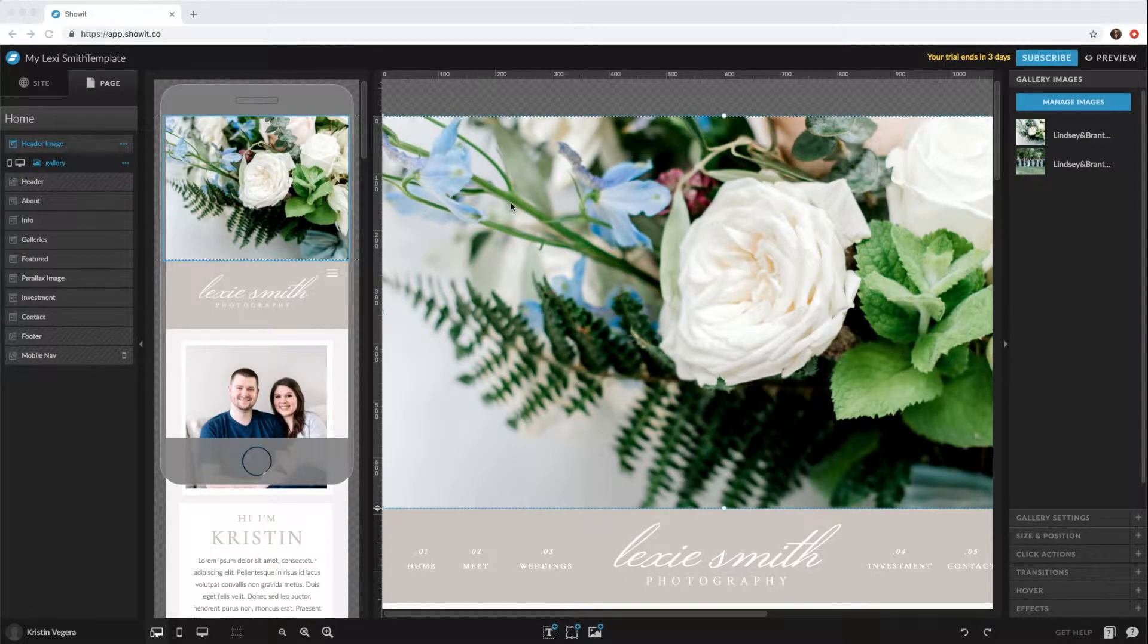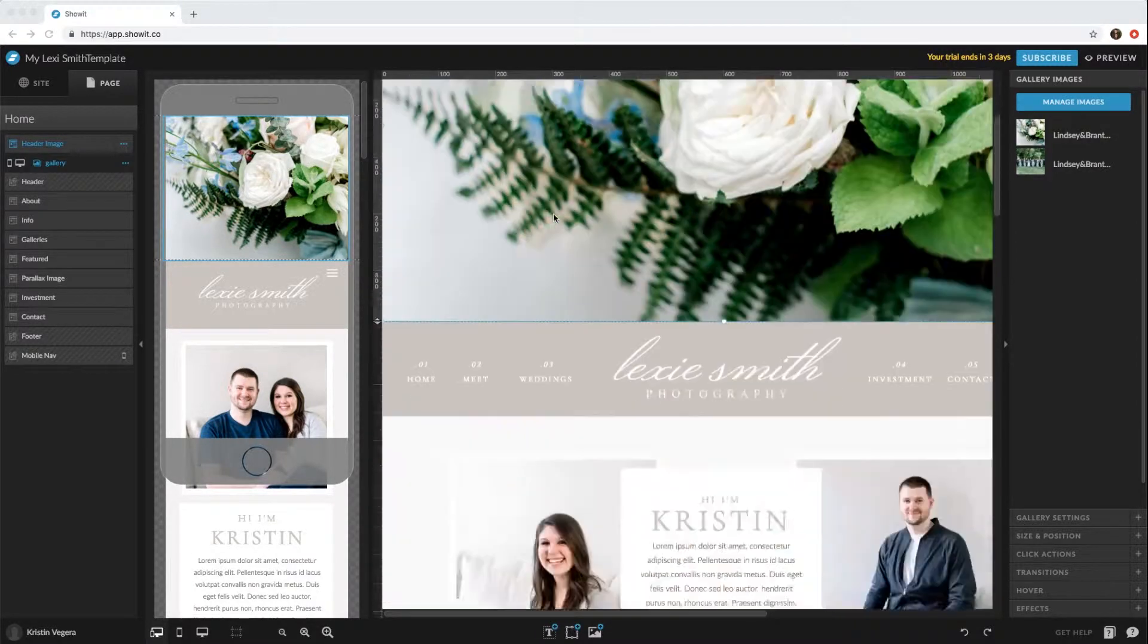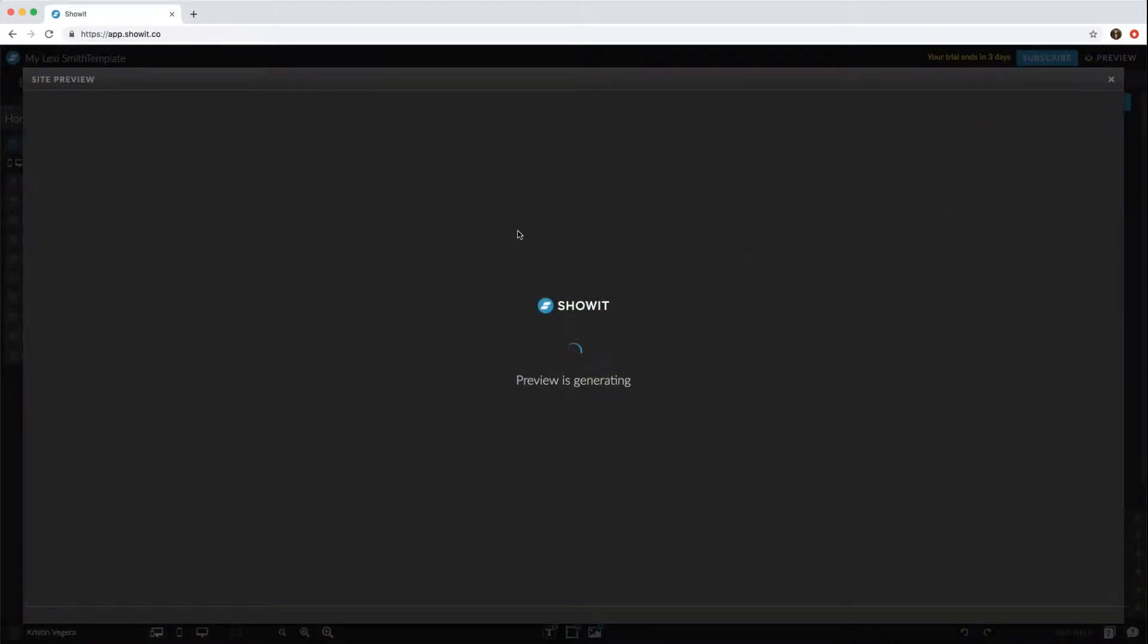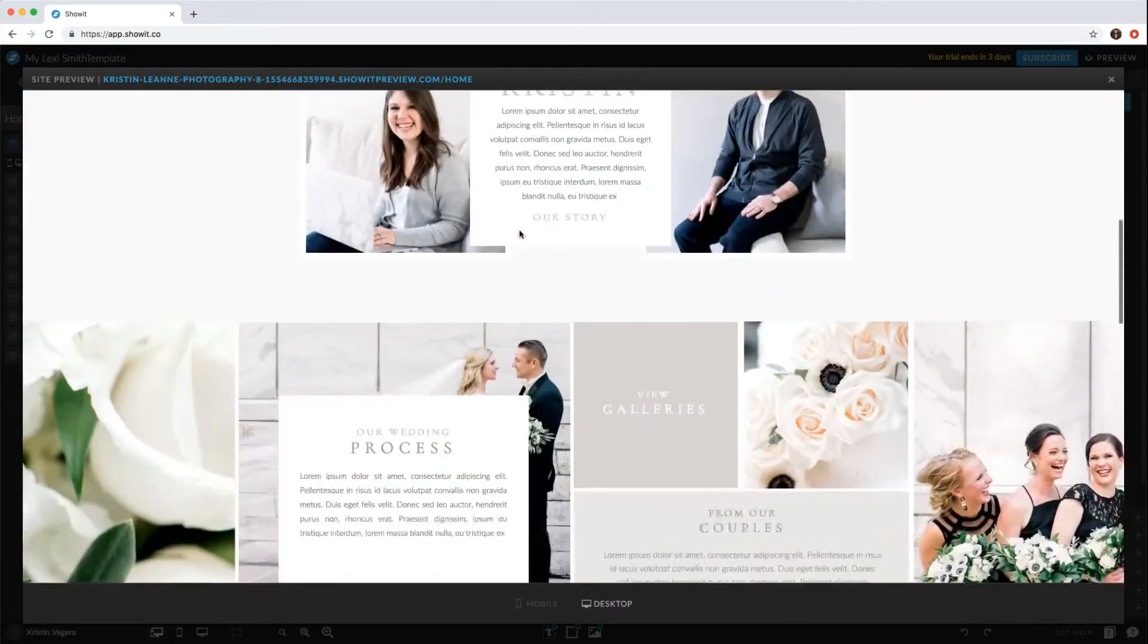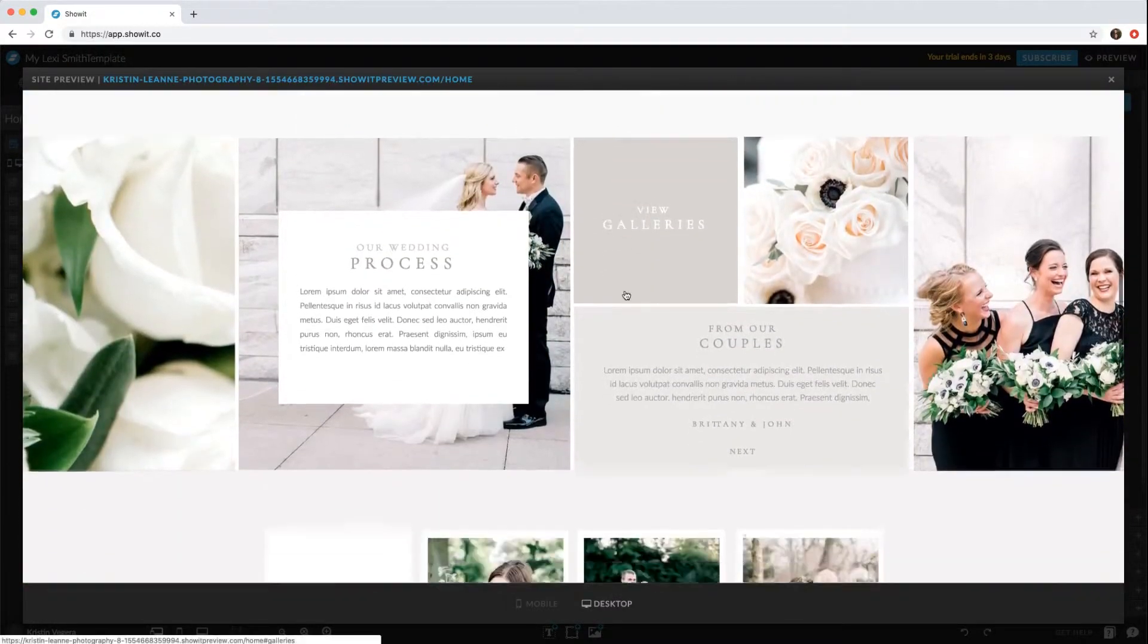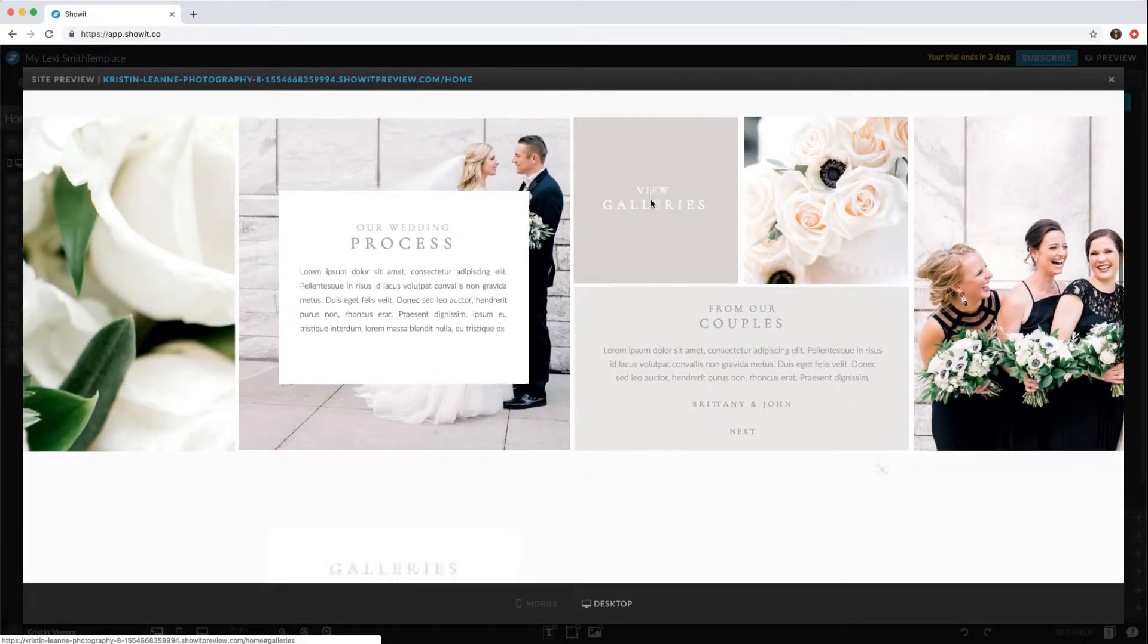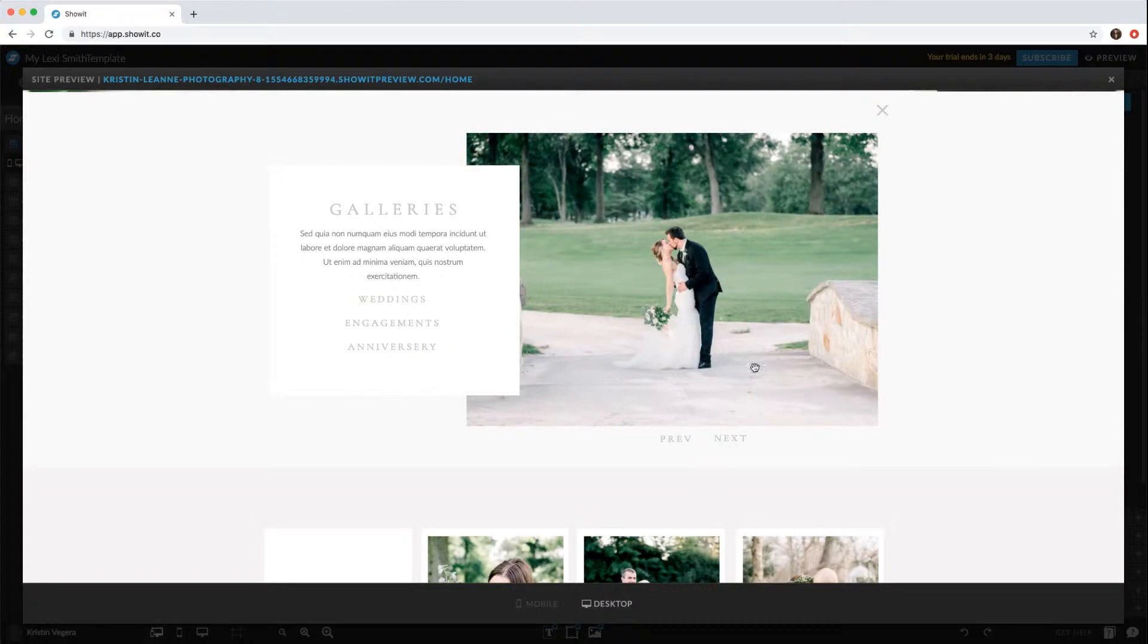Hey everyone, in this video I'm going to show you how to change the galleries. If you go ahead and preview the site and scroll down, you'll see that 'View Galleries' will be the link to open the galleries area.